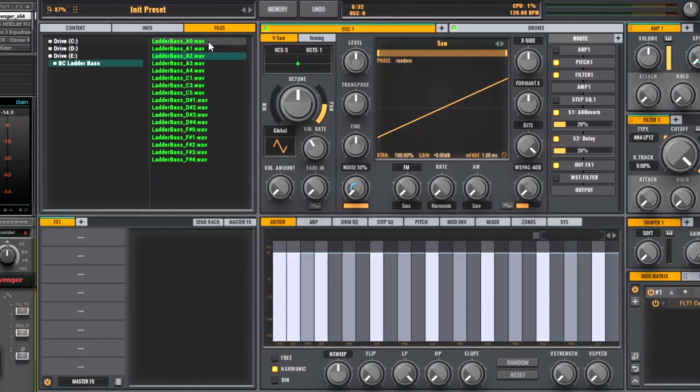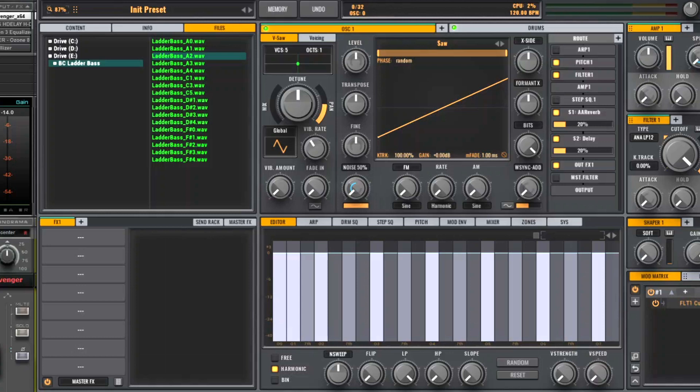But for very detailed instruments, you might want to increase that amount. So what Avenger is doing here between C1 and D-sharp 1, it's working out for you what the samples should sound like in between.